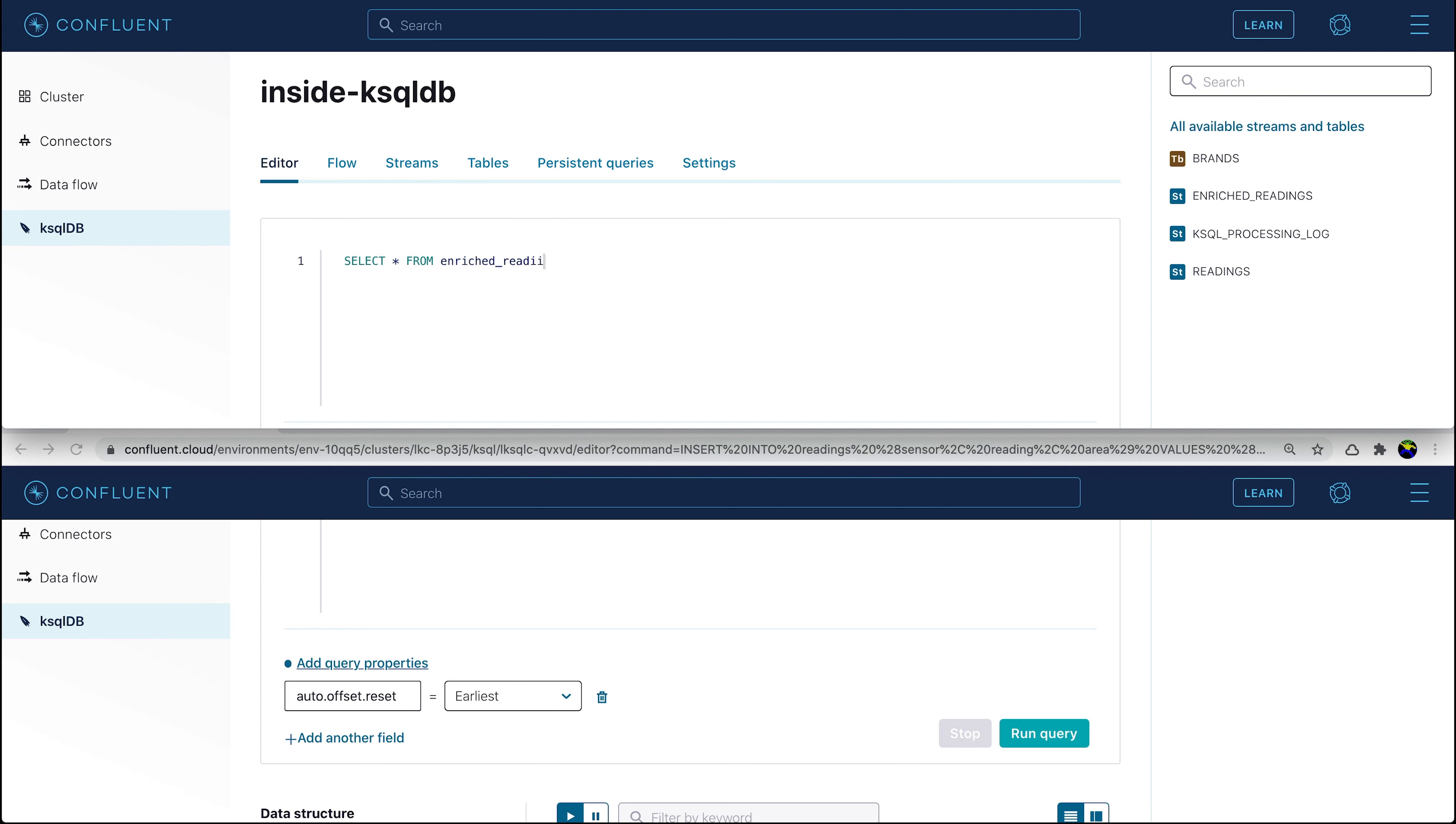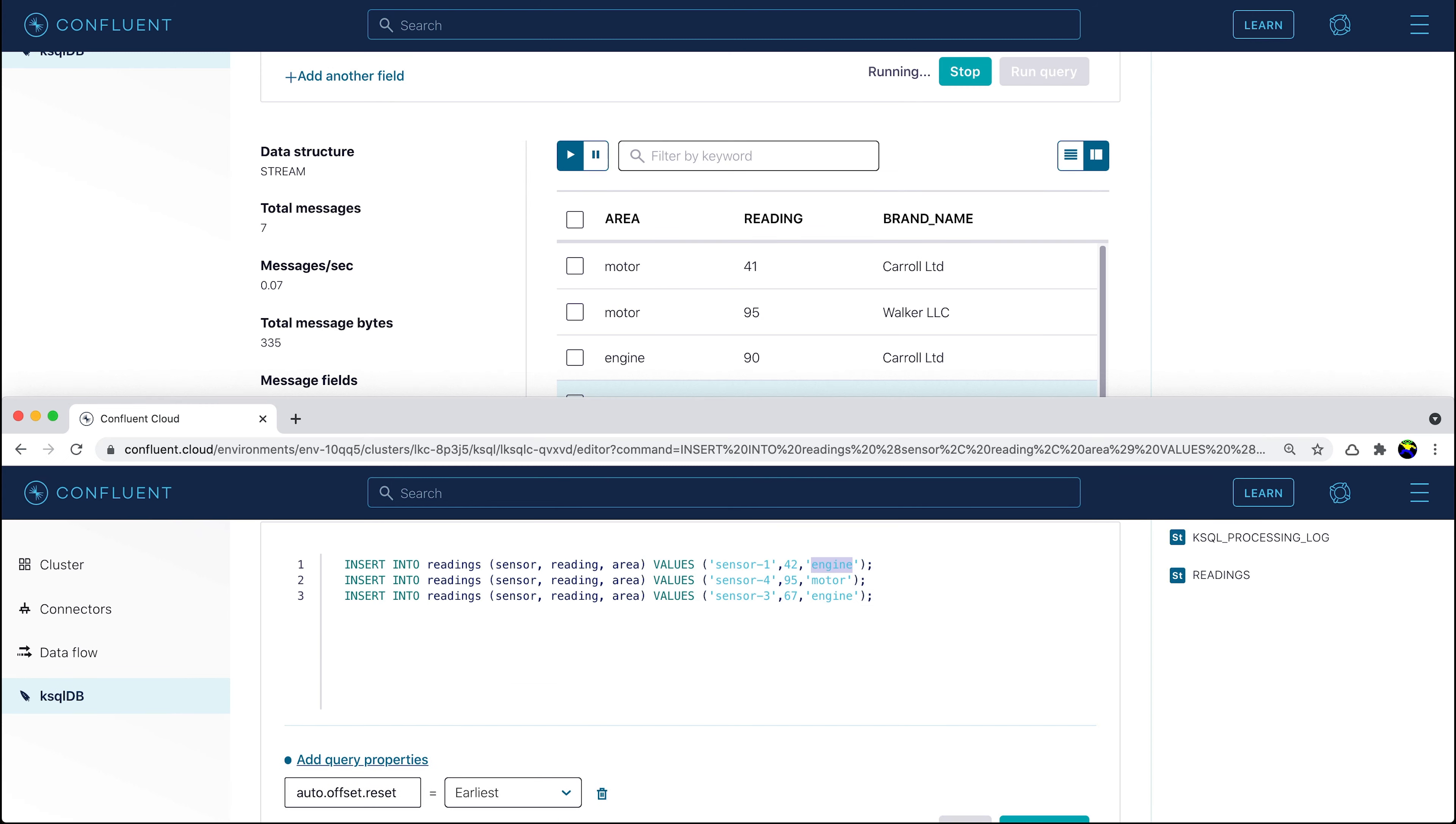The results are the same as we saw before when we ran the query join first. The difference this time is that the messages we see are coming from the enriched stream itself, to which the joined results have been written by ksqlDB.